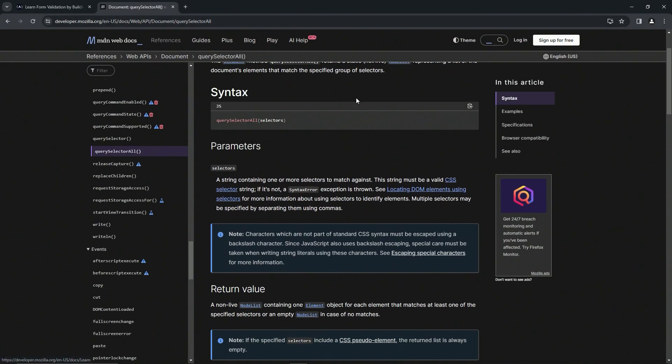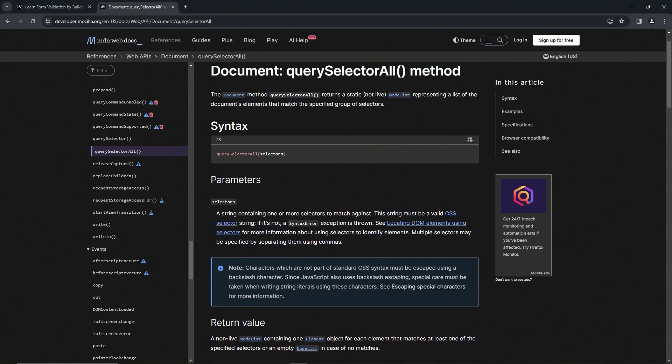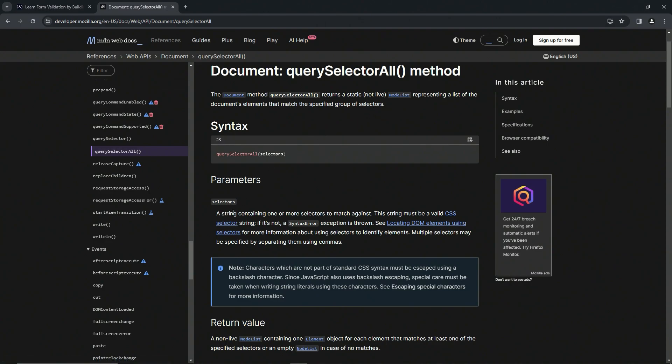The document method querySelector all returns a static node list representing a list of the document's elements that match the specified group of selectors. The selectors are a string containing one or more selectors to match against.